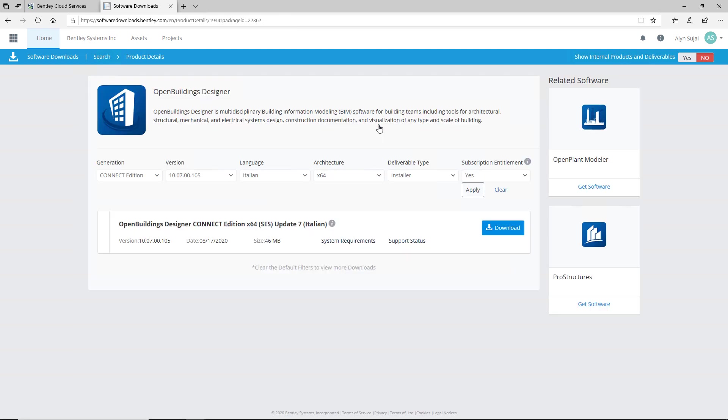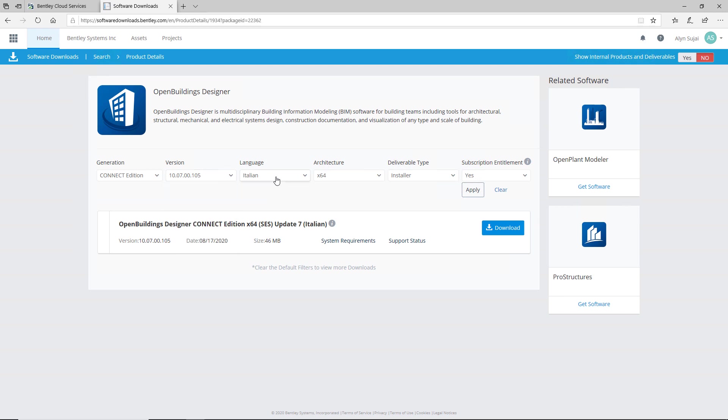Ensure that you have the latest version of OpenBuildings by selecting the top of the list. Additionally, ensure that you select the correct language. If you're an English speaker, you can select the English language.